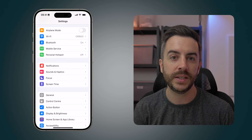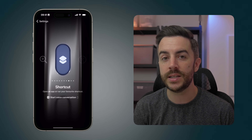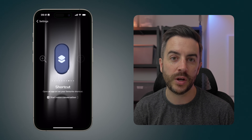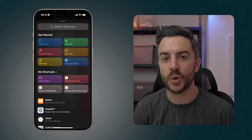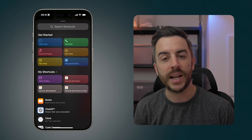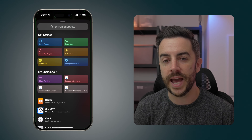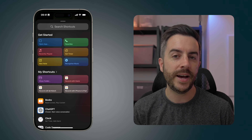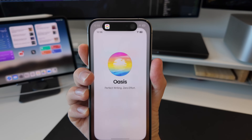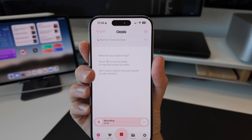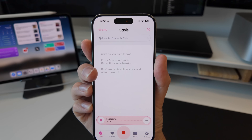For example, an app I use all the time is called The Oasis — it allows me to record voice messages and have them automatically transcribed using AI. I've added that to the action button, so all I need to do is tap and hold that button for a second, and it will not only open the app, it will automatically begin a recording for me.